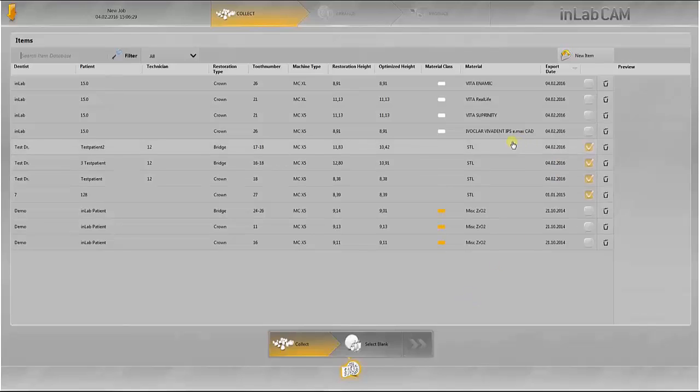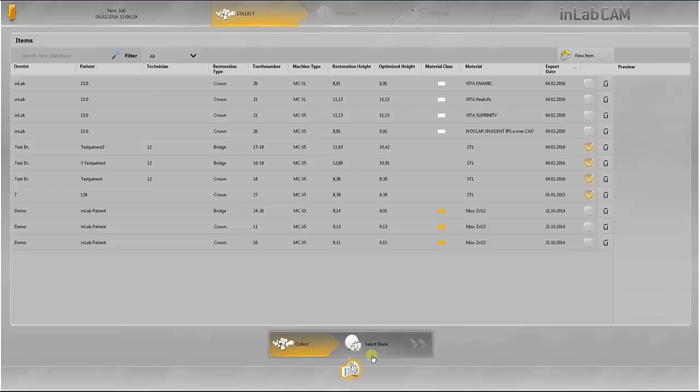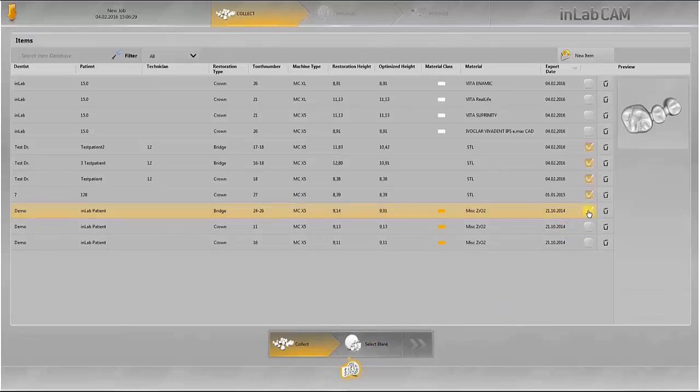The datasets which have just been imported are already selected. In addition to the STL files, an InLab dataset is now added before the material is selected.